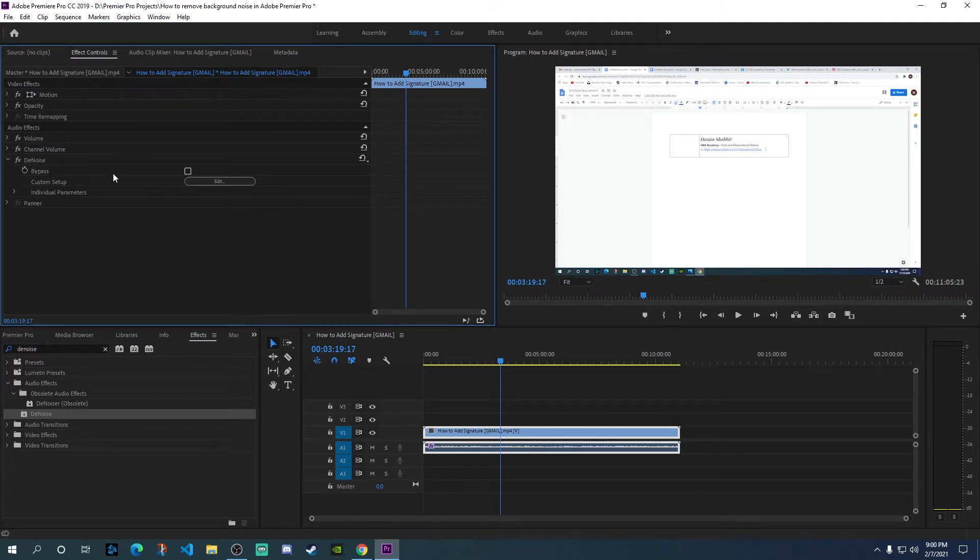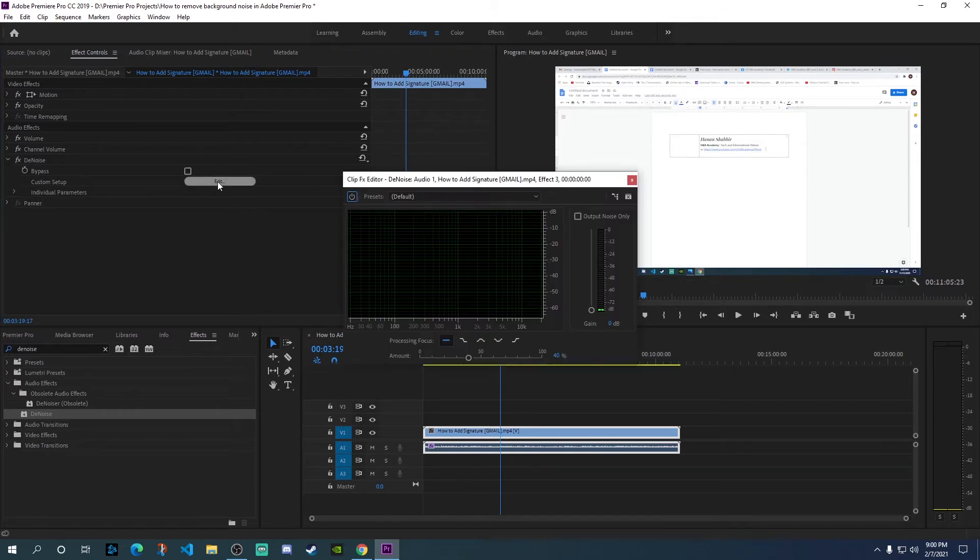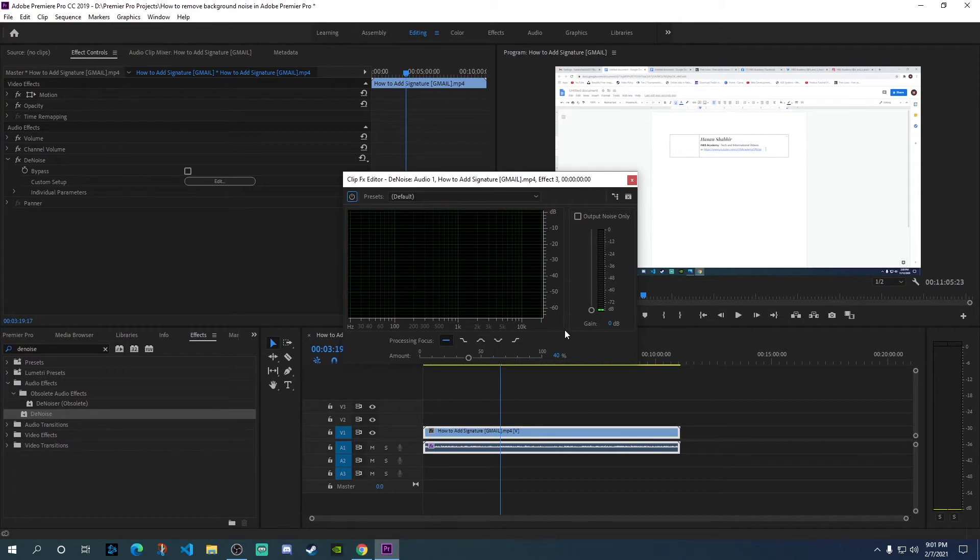Then click on the edit button here, and this will open a pop-up window with additional features for adjusting this particular denoise effect.